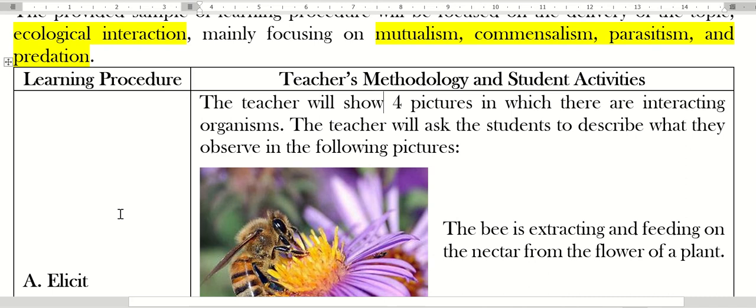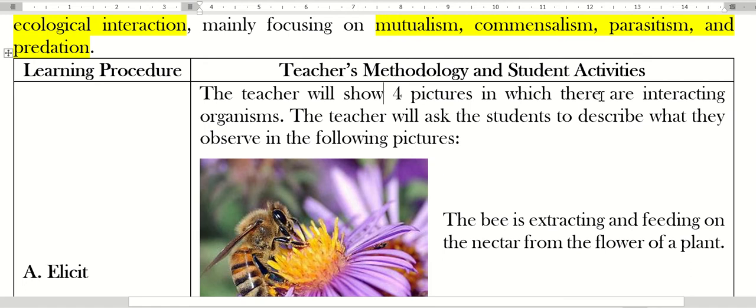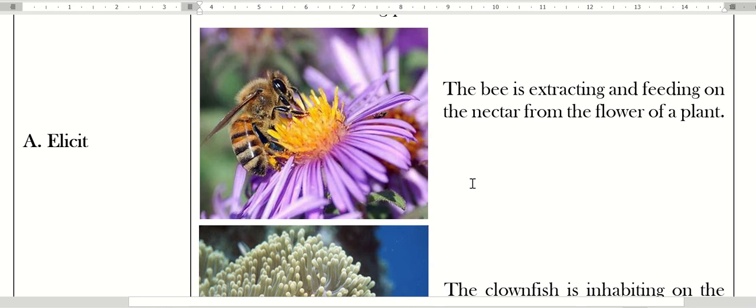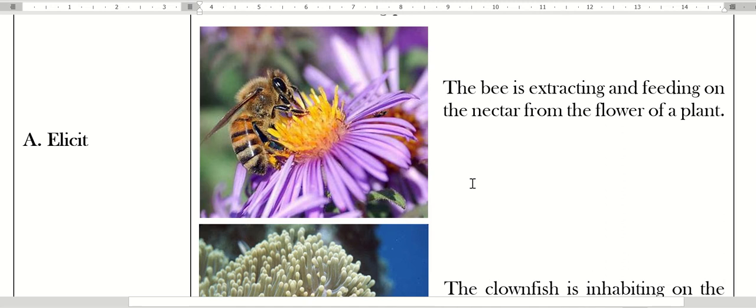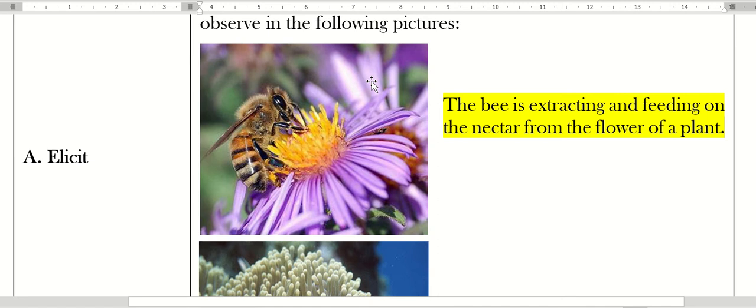The first E is elicit. The teacher will show four pictures in which there are interacting organisms. The teacher will ask the students to describe what they observe in the following pictures. We have the bee extracting and feeding on the nectar from the flower of the plant.